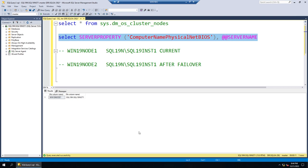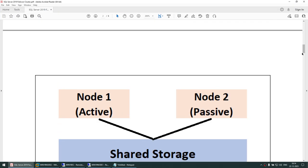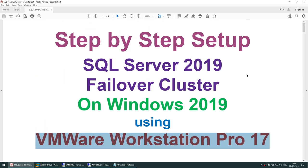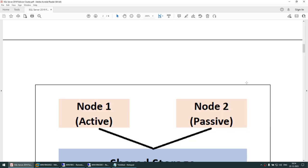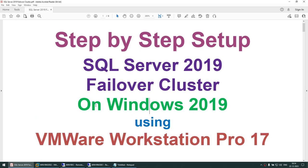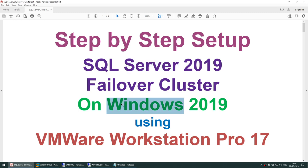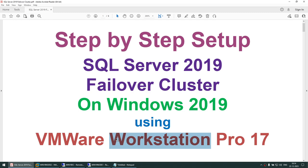I hope this tutorial was useful. We learned how to set up a two-node active-passive SQL Server Failover Cluster using VMware Workstation Pro 17, Windows Server 2019 Evaluation Edition, and SQL Server 2019 Developer Edition — only three softwares required. Thank you for watching, and see you in the next tutorial!